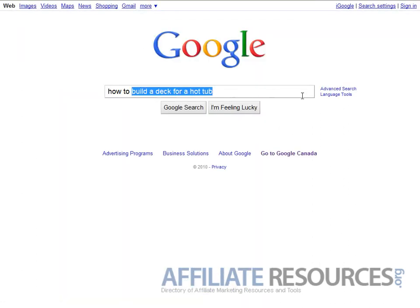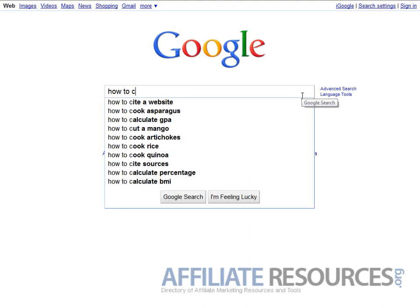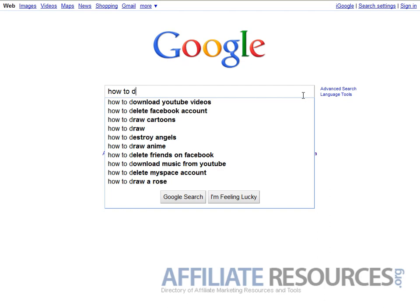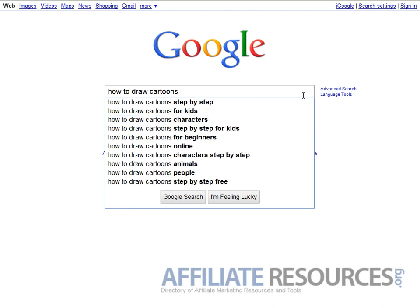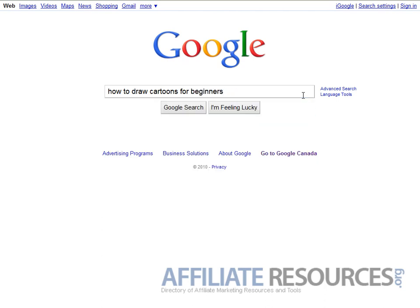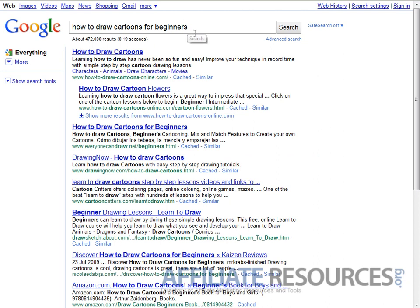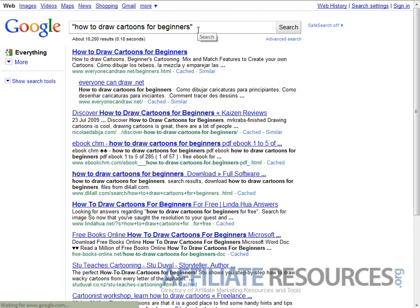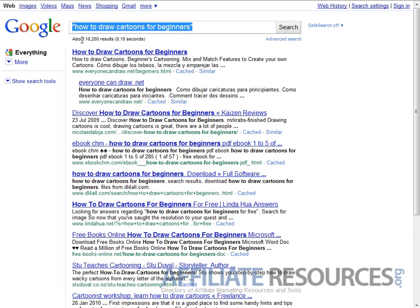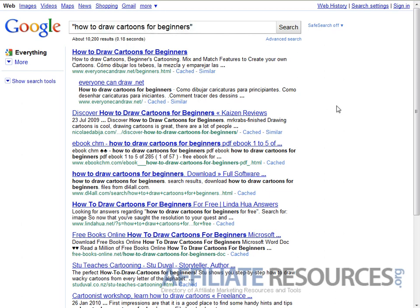Let's try D - 'how to draw cartoons step-by-step,' 'how to draw a cartoon step-by-step for beginners.' That's pretty good. Searching that in quotes shows only 10,200 results - that's pretty low competition. You can see 'how to draw a cartoon' has very manageable competition.